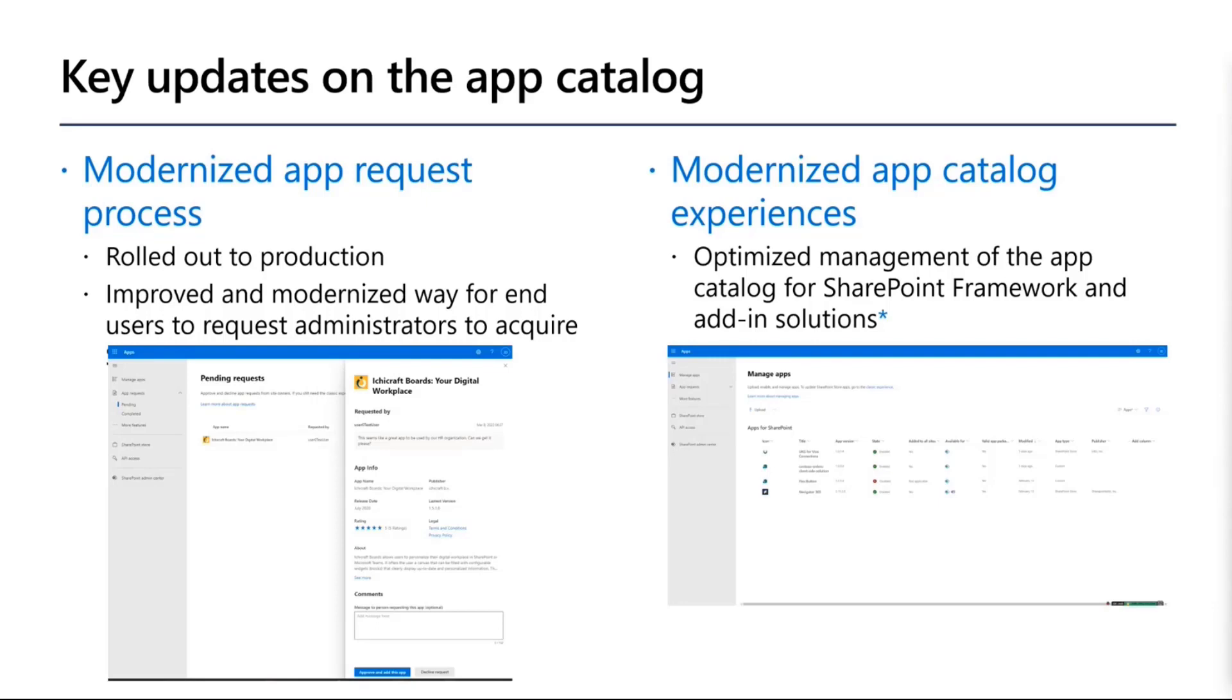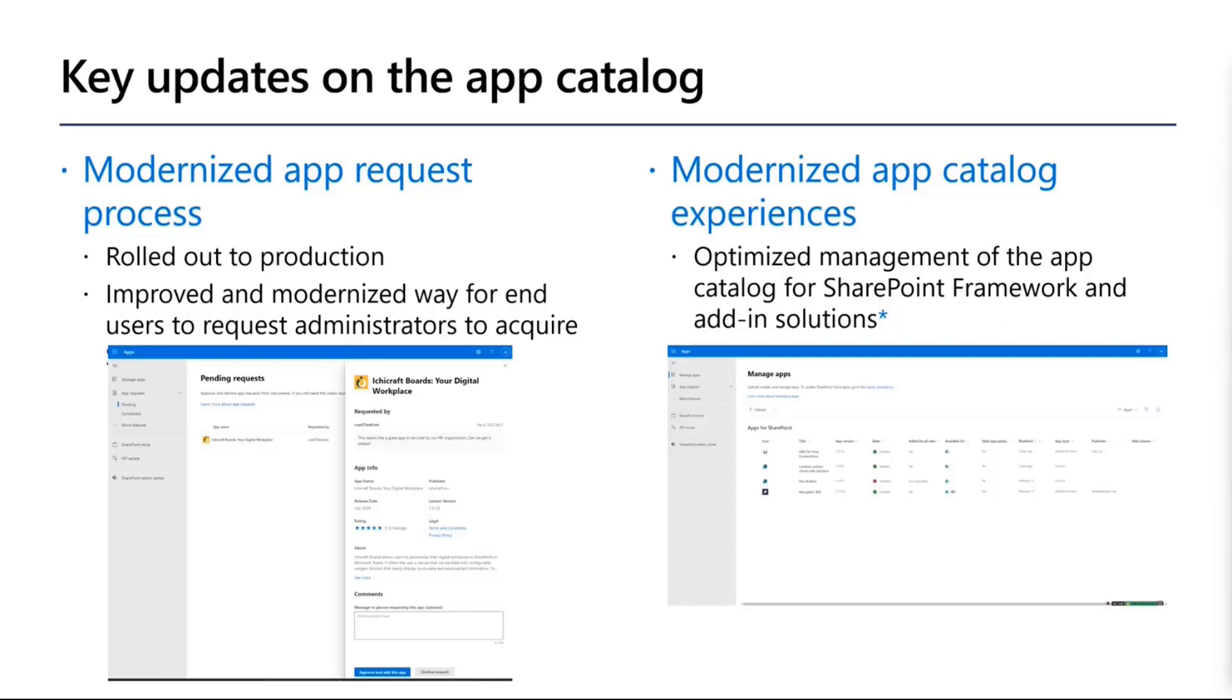The one which is currently rolling out, depending on which ring your tenant is in, if you're in targeted release tenant mode, you might have seen this already. The whole app catalog is getting modernized, aligning with the administrative UX in Microsoft 365, because the app catalog can be considered as an administrative operation.